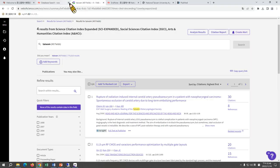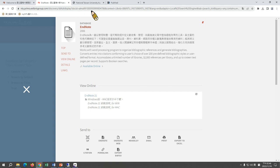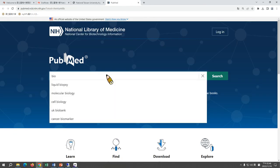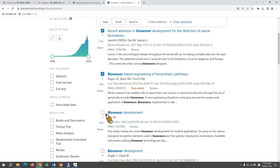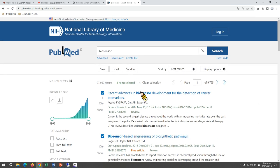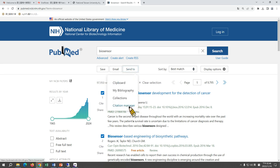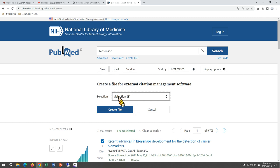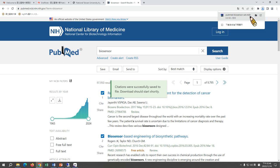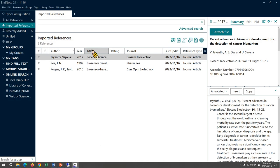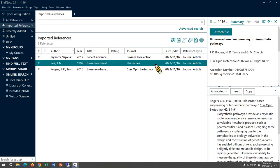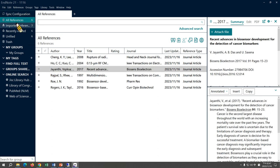The next database is PubMed, which is a biomedical database. Search your keyword — for example, biosensor. Check the references you want to export, then find the export option. This time click Send To and choose Citation Manager. Check your selection and create the file. An NBIB file will be downloaded — just click on it and EndNote will import these references. The total references are now 6.